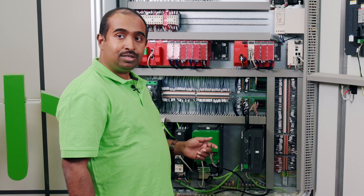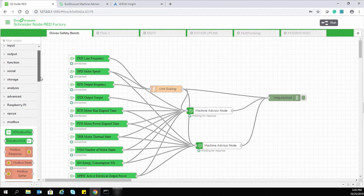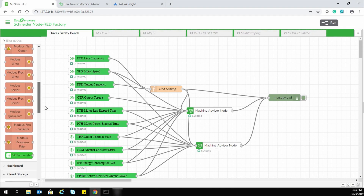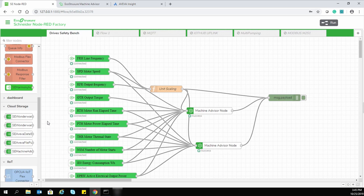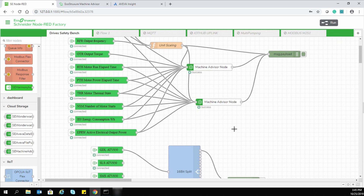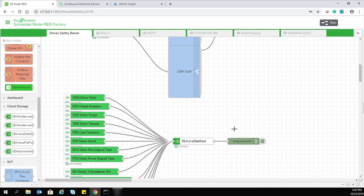I am going to start the test bench to collect this data. Here we have the EcoStruxure Schneider Electric Node-RED factory, a visual flow-based programming technology. In this, we can see Schneider Electric Modbus TCP protocol read and write nodes, collecting data from our smart products like Altivar Process and Altivar Machine drives, and pushing it into our advisor nodes like Machine Advisor and AVEVA Insight. I am going to run the motor to collect more data.